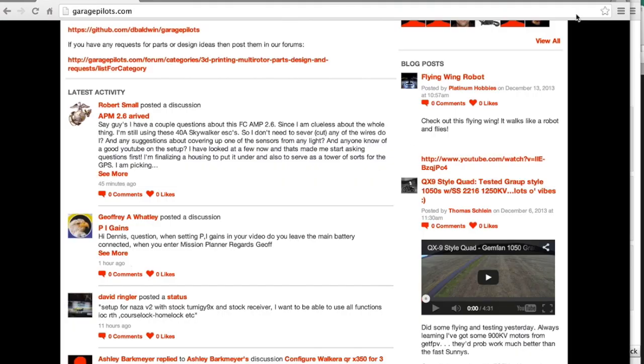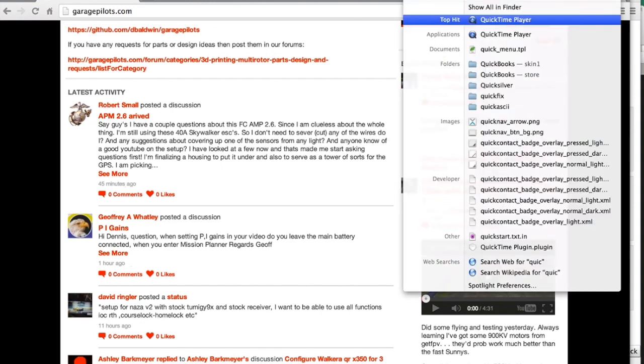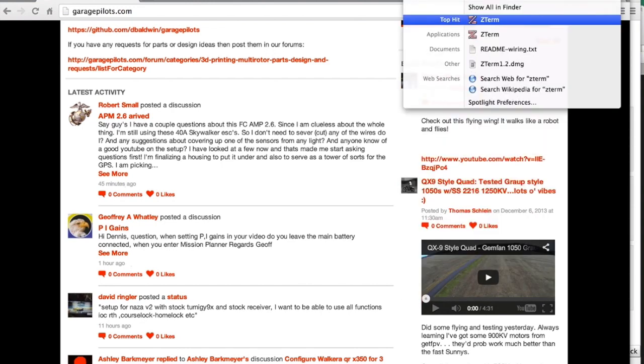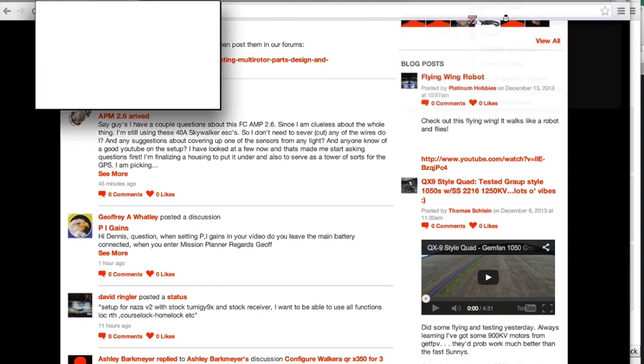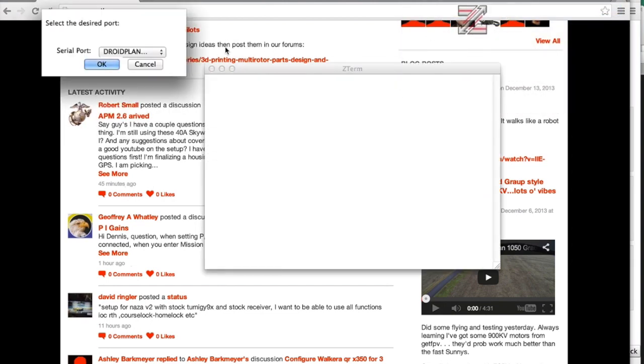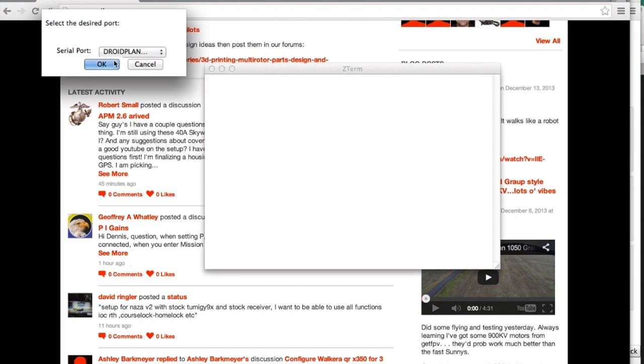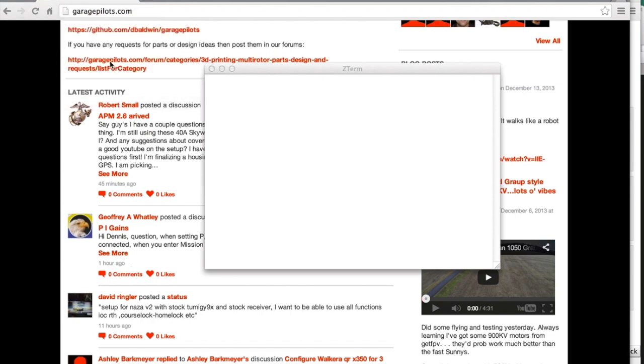Okay, so what I'm going to do now is I'm going to launch Z-Term. And when I do, I'm going to hit the shift key and click on this and it will ask me which serial port I want to connect to. So in this case, I want to connect to the Droid Planner Bluetooth. I'm going to hit OK.